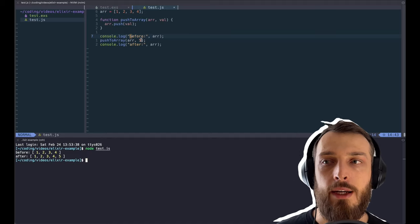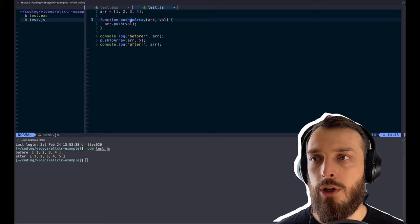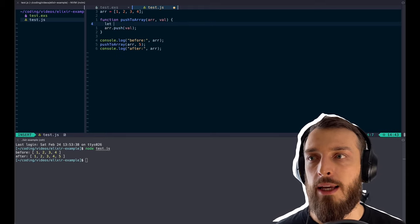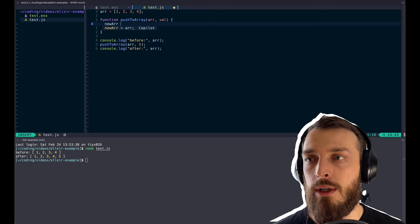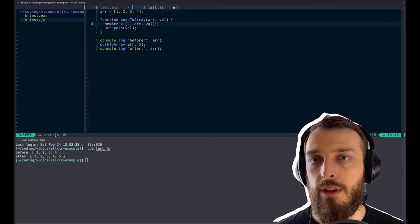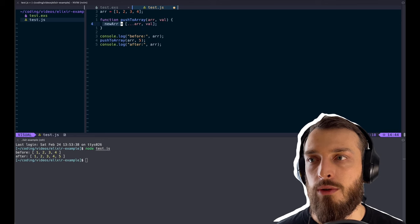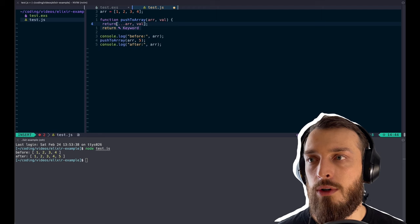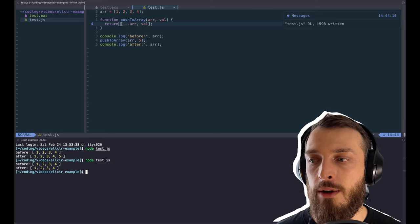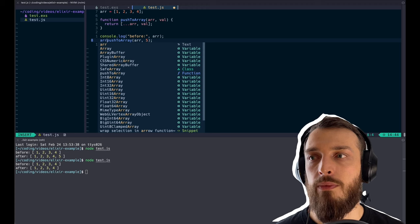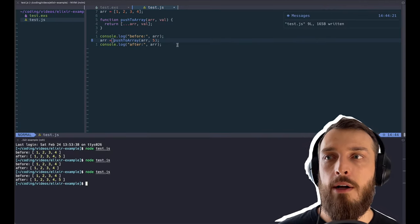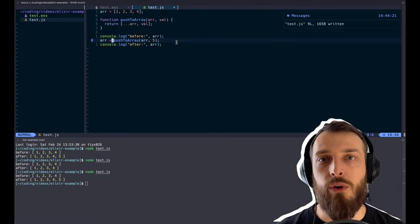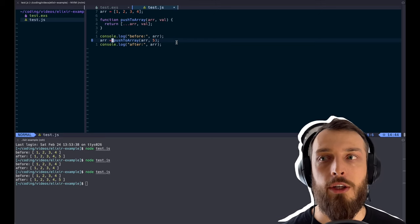So basically, we mutate the array inside the function. If we want to change this function to a functional approach, we would create a new array. Then we take the old array, copy over the values, add the new value, and return this. If we now run the same function again, we see it's still 1 to 3, 4 after the run. The function is side effect free. So whatever you give into the function, it will not be changed. It will just return a new value of it. This is basically the idea of immutability.